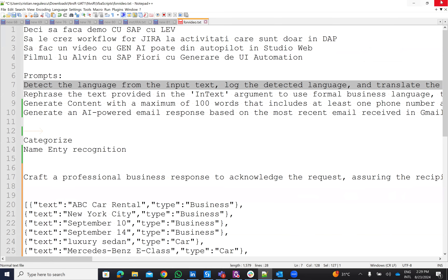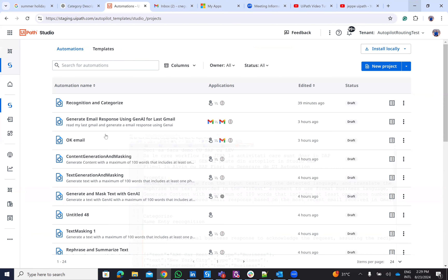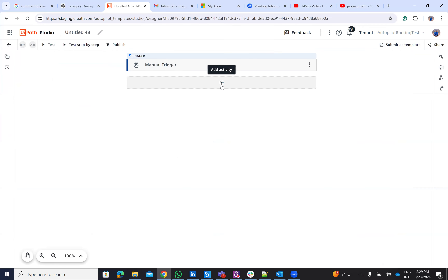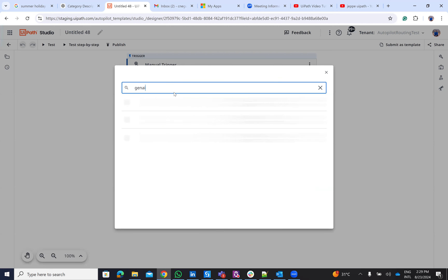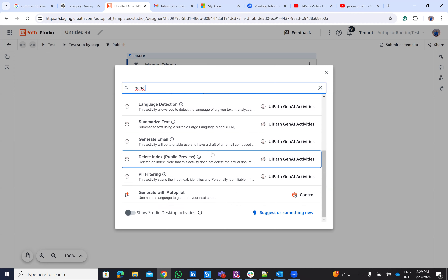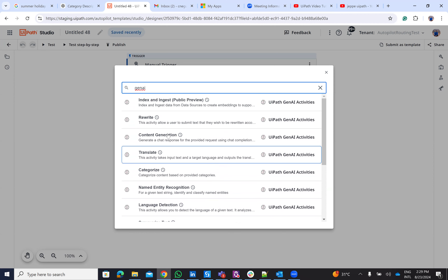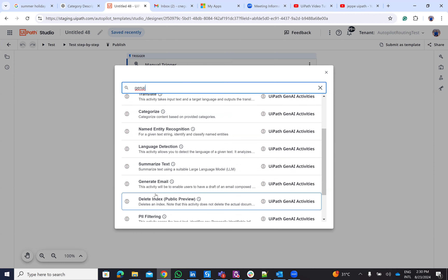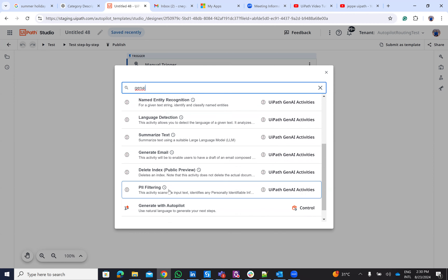These Gen AI activities are UiPath activities. If we go inside UiPath Studio Web and type 'Gen AI', you will see that there are a lot of activities created that basically use ChatGPT and other LLM systems in the background. They offer different functions: Rewrite, Generate Context, Translate, Categorize, Language Detection, Summarize Text, Generate Email, and PII Filtering. We'll use all of this using the autopilot function.